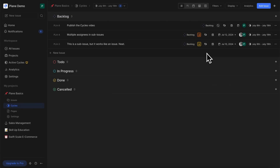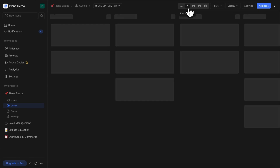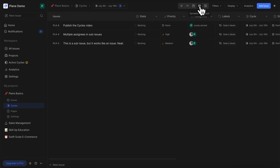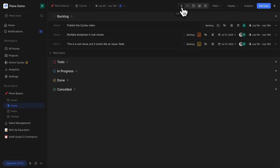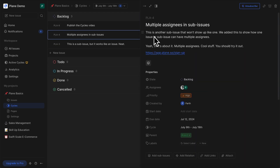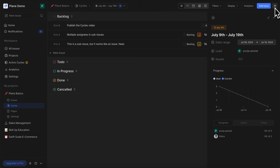Easy, right? From here on, you can see all the issues in the cycle laid out on any layout. Click on any issue to see its details and properties quickly, and see overview metrics in the infobar.